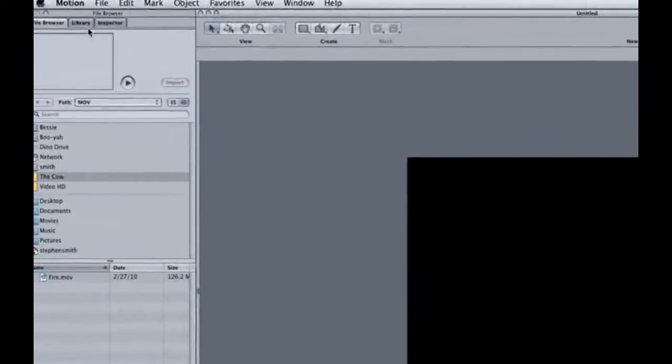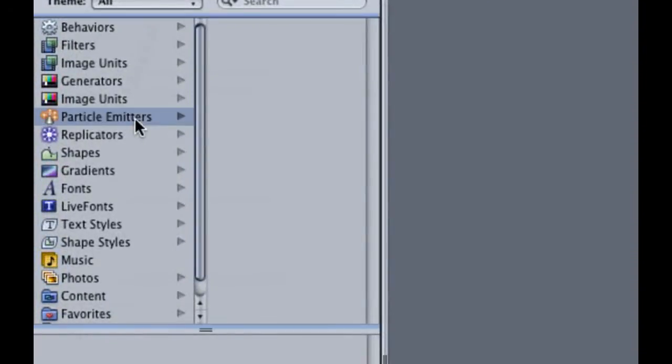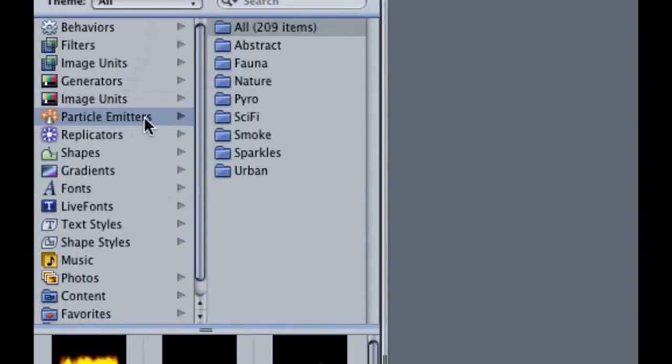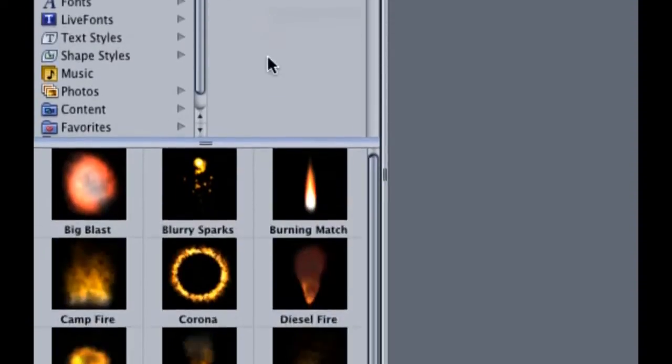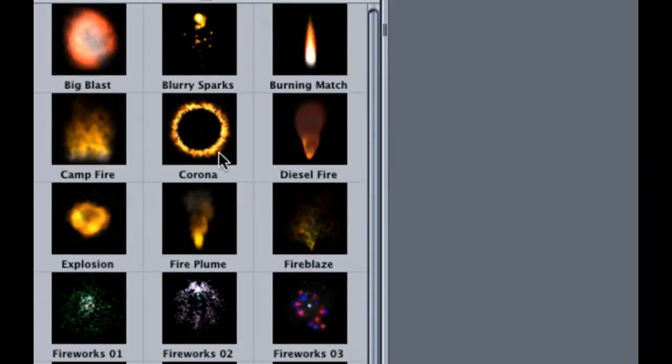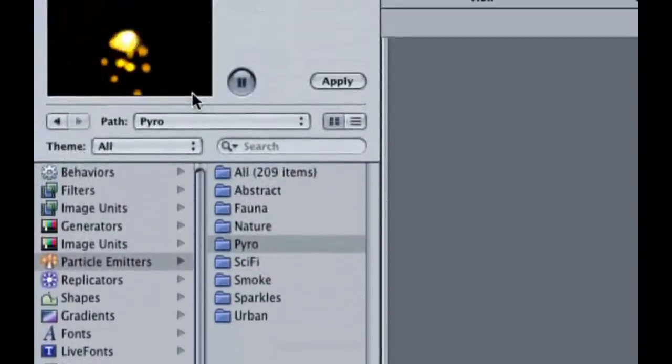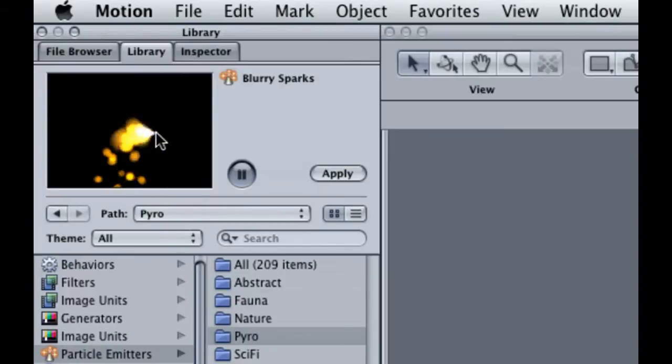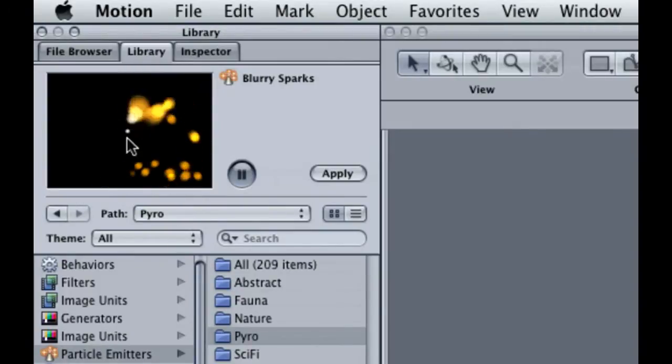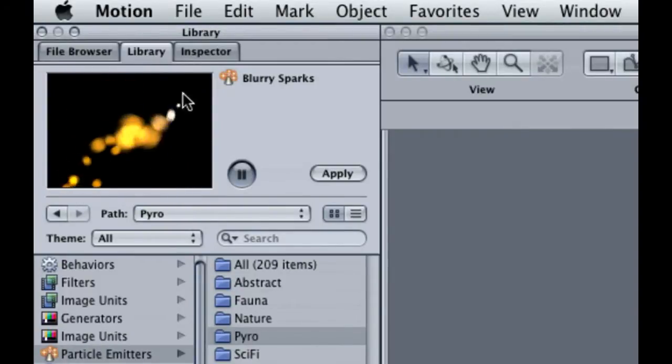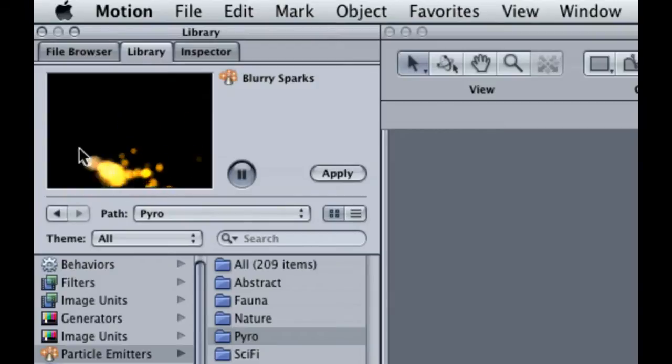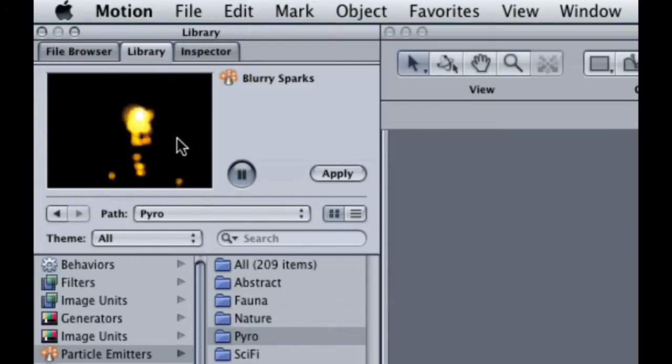Motion comes with a bunch of pre-built particle emitters. These are not only just cool and handy in a pinch, but can also teach you a lot about particles. For example, check out the Pyro particle emitters. If you click on one like Blurry Sparks, you can preview it up here. As a matter of fact, you can click and drag on it to see how it would look when animated. This is a really cool feature.